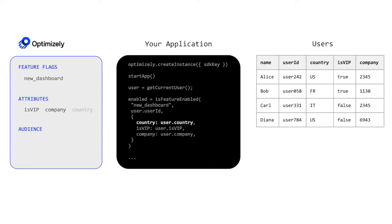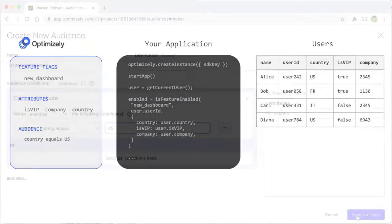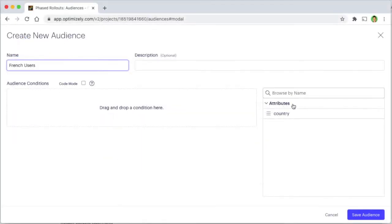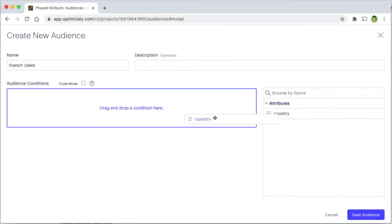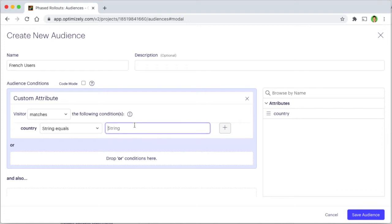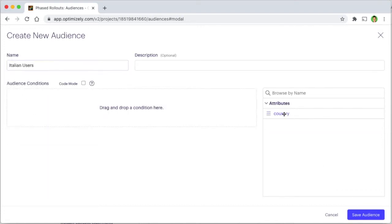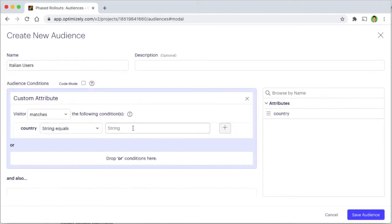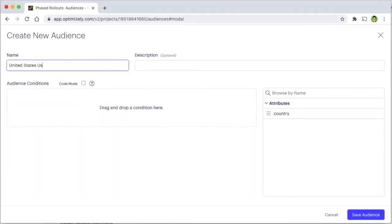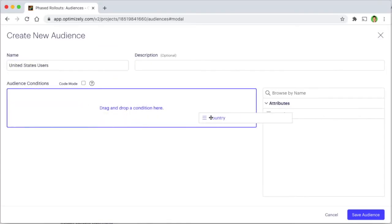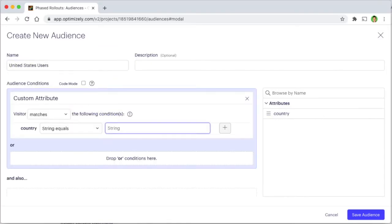You can then target those attributes with audiences for each country. French users would be defined as users whose country attribute equals FR, Italian users would be defined by the attribute equal to IT, and US users would be defined by the attribute equal to US.